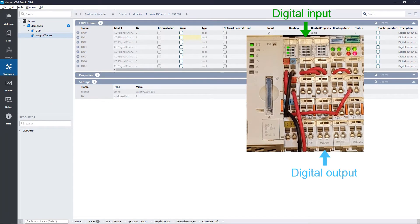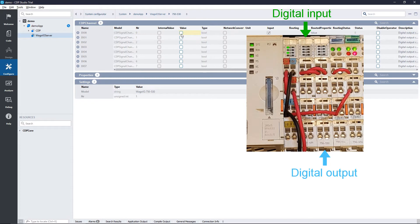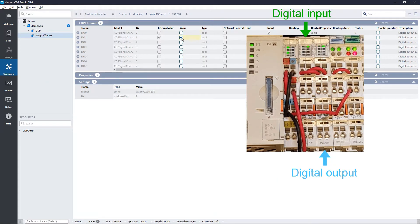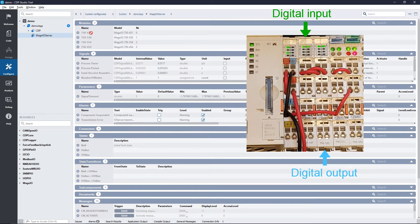The indicators for the two first digital inputs also light up. This is because we have wired them to the two first digital outputs. We can inspect the signals coming from the Digital Input Module and verify this.